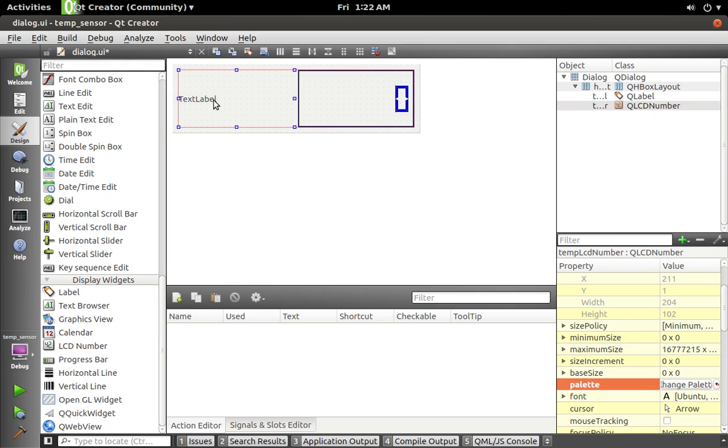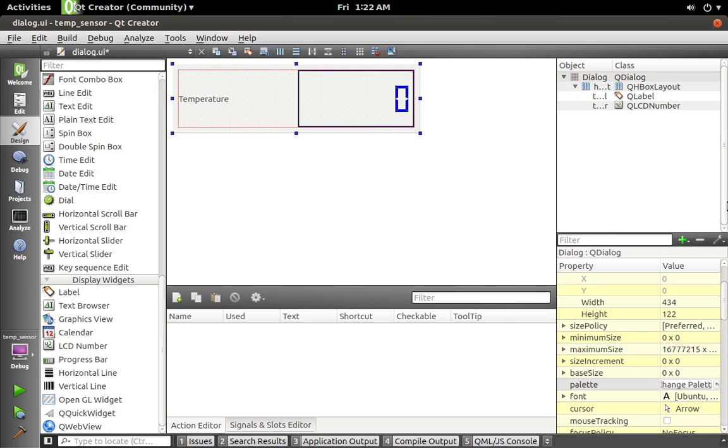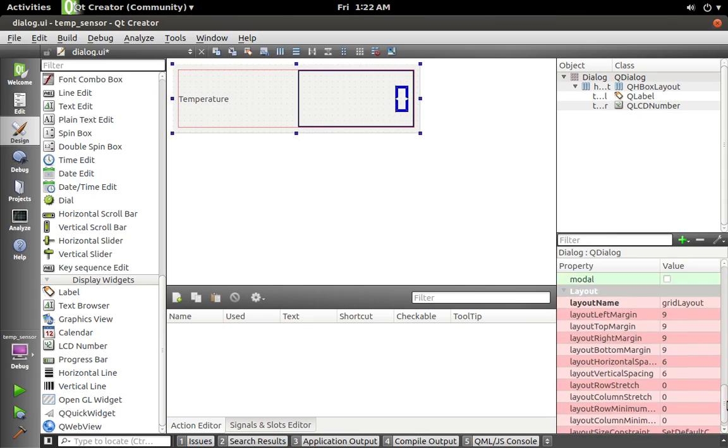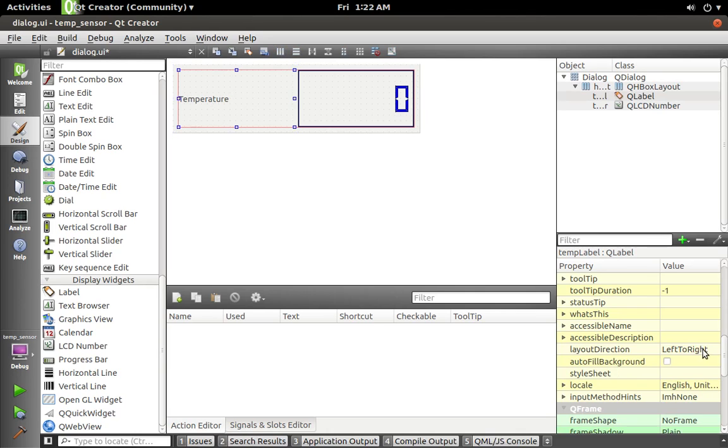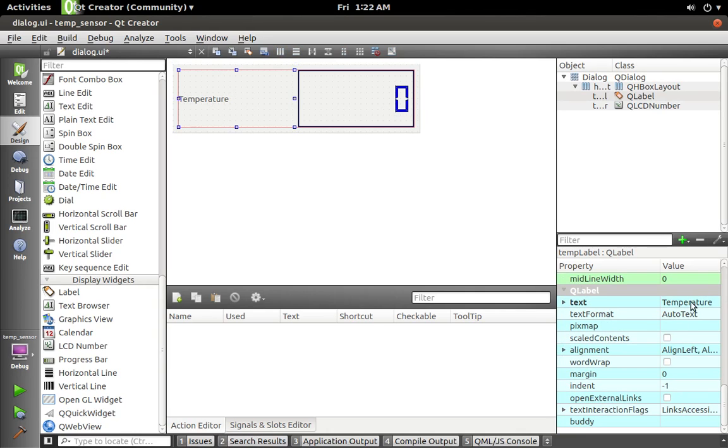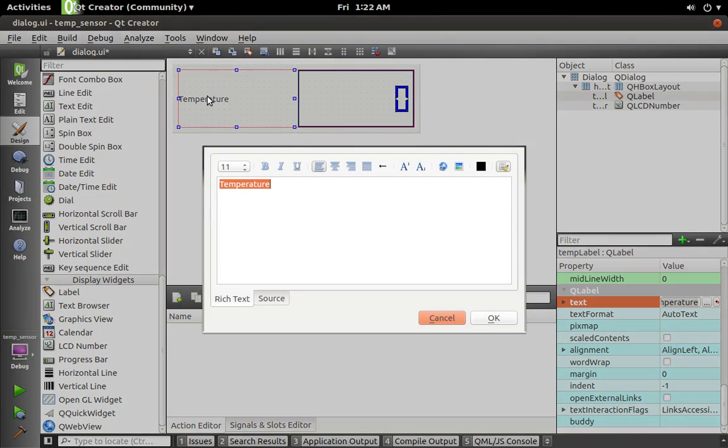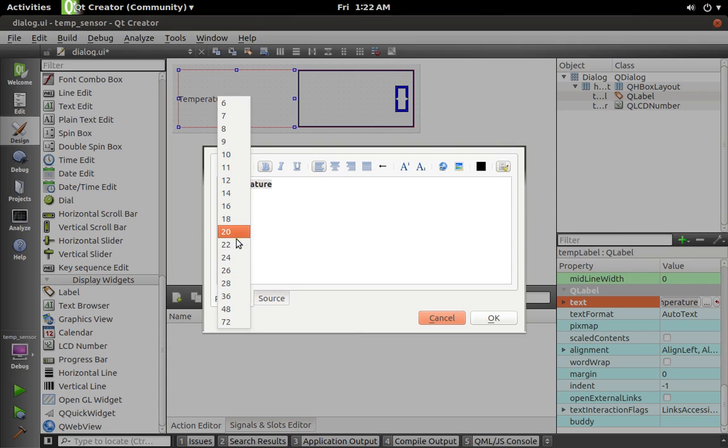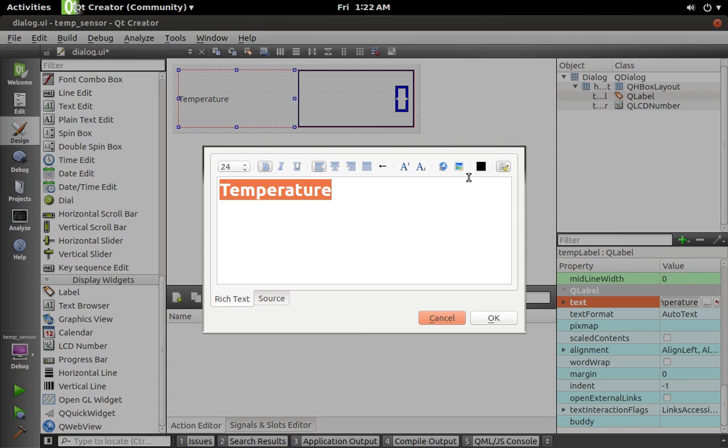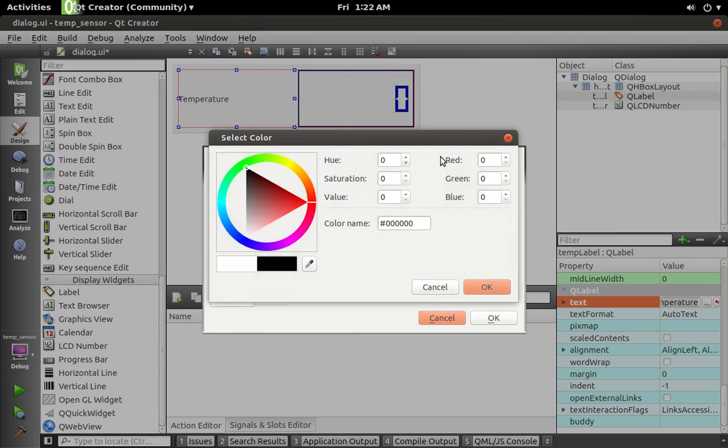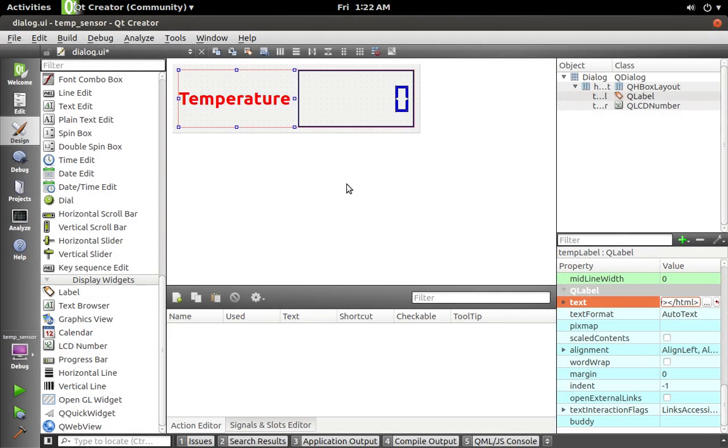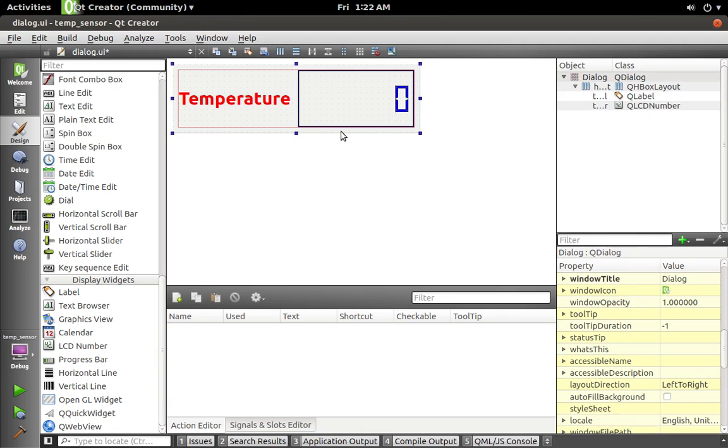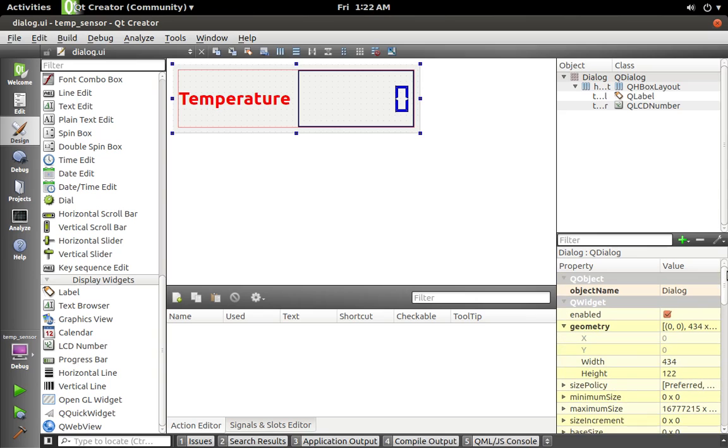Okay, looks good. So I'm gonna call that 'Temperature' and also change the formatting on it—bold 24, and let's make it red. There we go, so hot and cold. And what's the dimensions on that? 434 by 122.